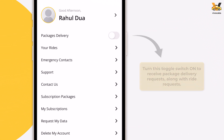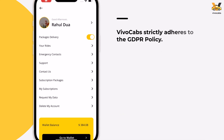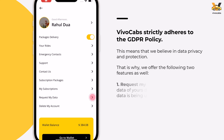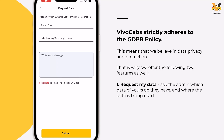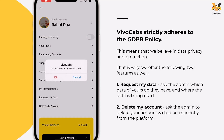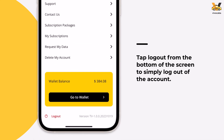Furthermore, drivers have the option to not only offer rides to people but also deliver packages. By turning the toggle switch on, drivers will be able to receive package delivery requests along with ride requests. VivoCabs follows the GDPR policy strictly, giving each driver the option to request the admin to share their data details, or have their account and all data deleted permanently. If the driver simply wants to log out, they can do so by tapping Logout from the bottom of the list.